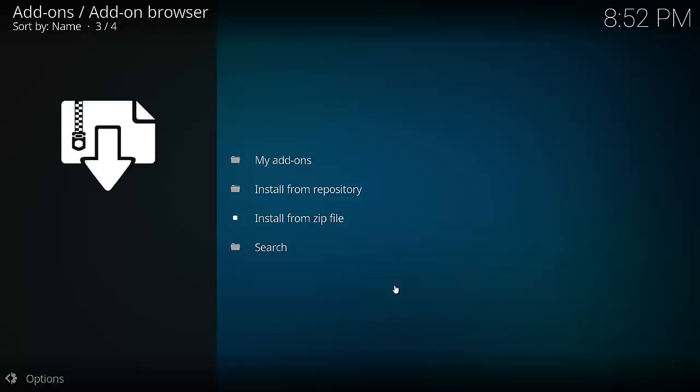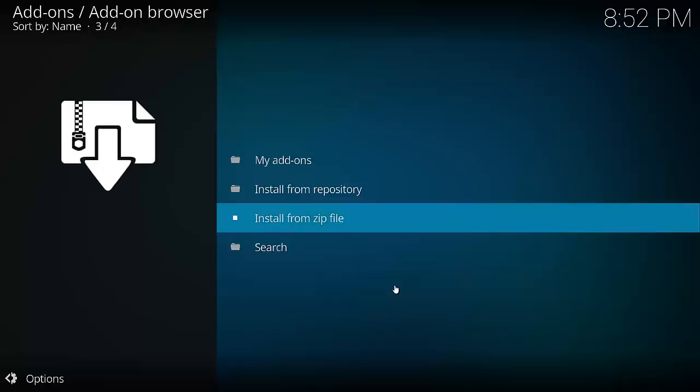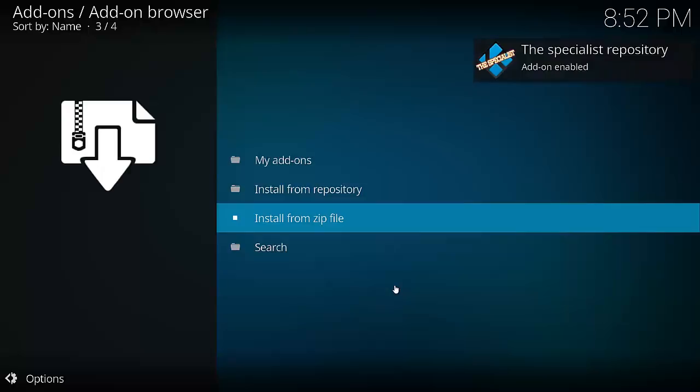Then select repository.thespecialist.zip. Just give it a few moments to install. We should get a notification up top right hand corner underneath the time. There it is.